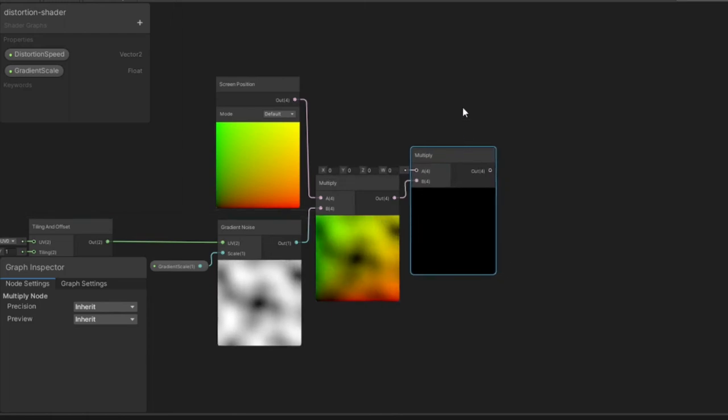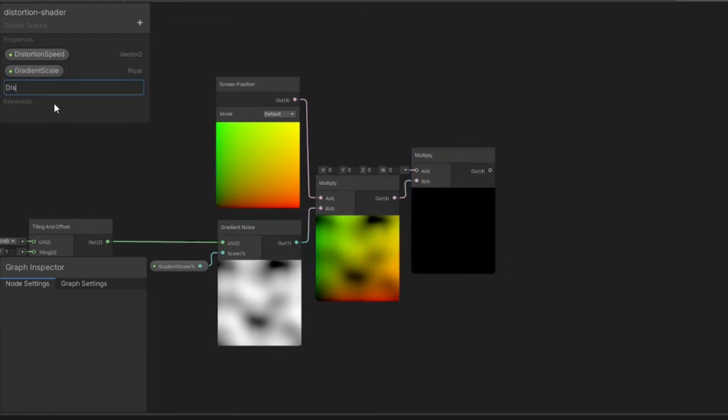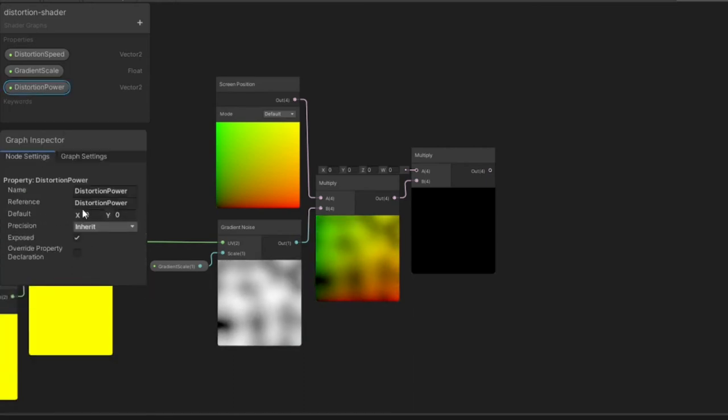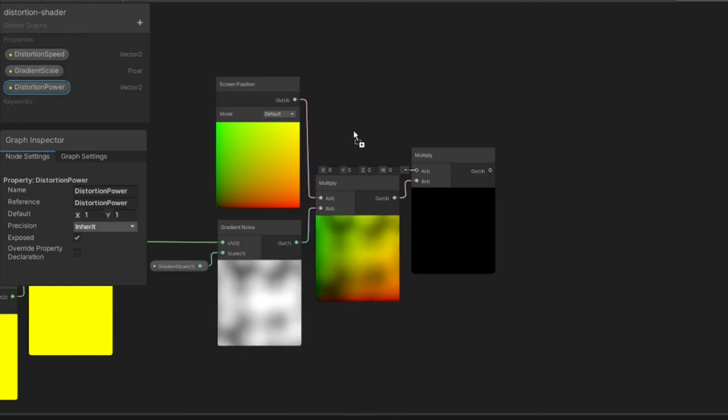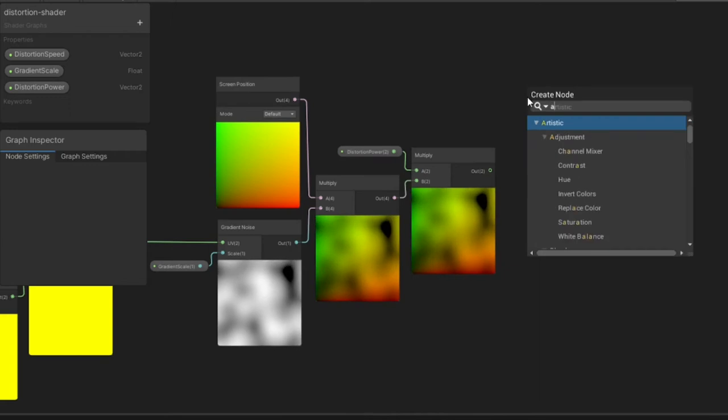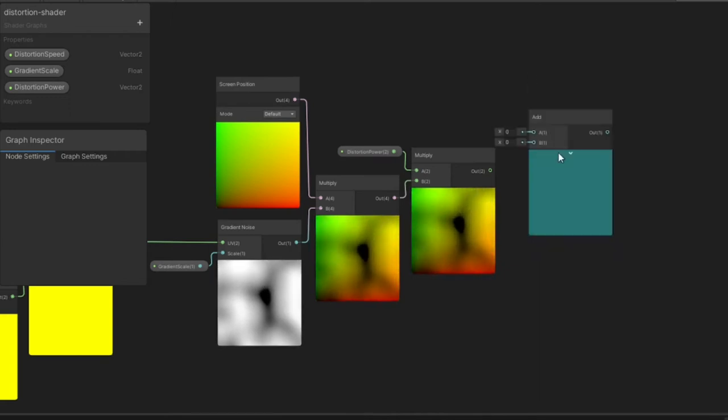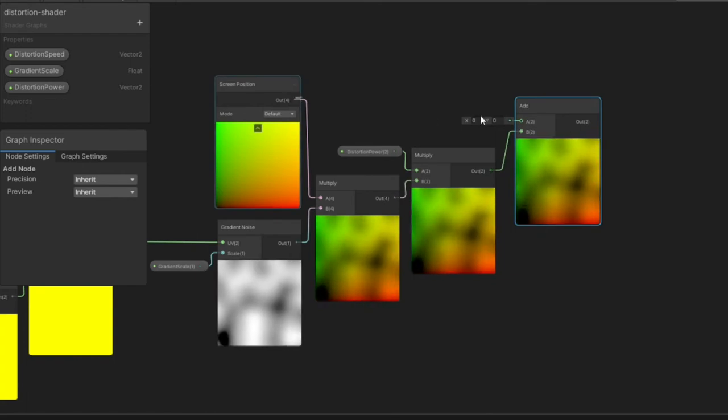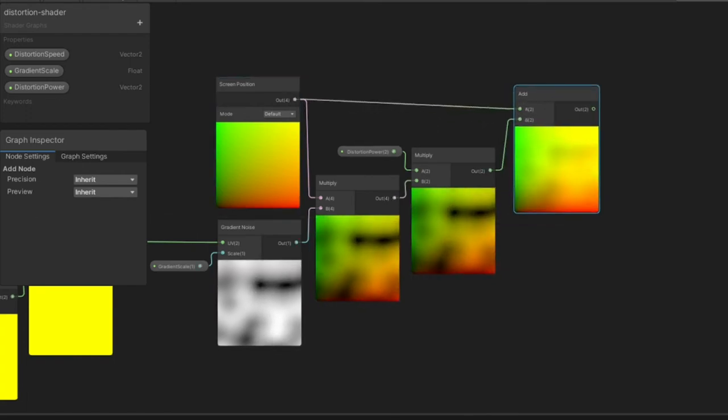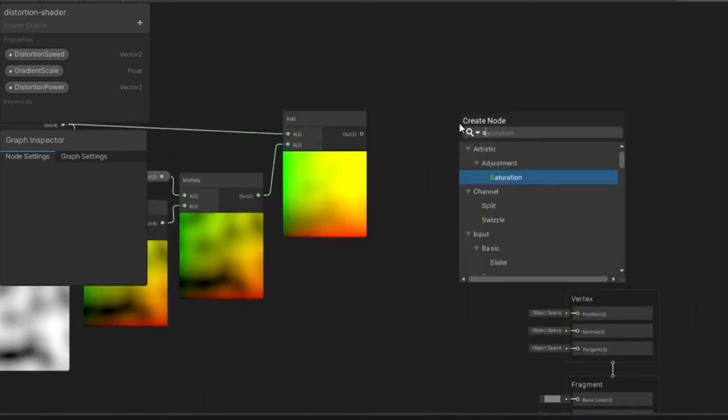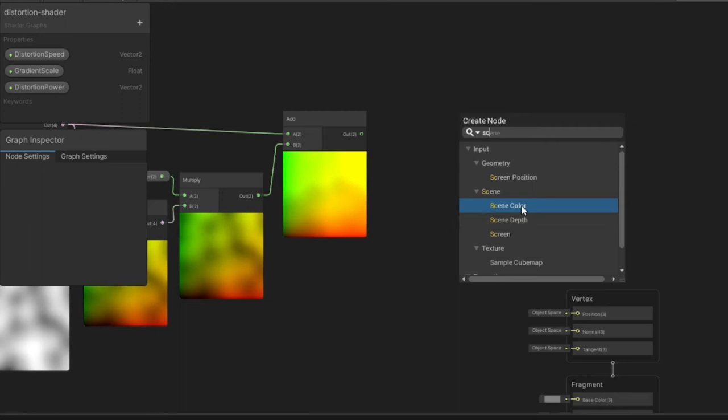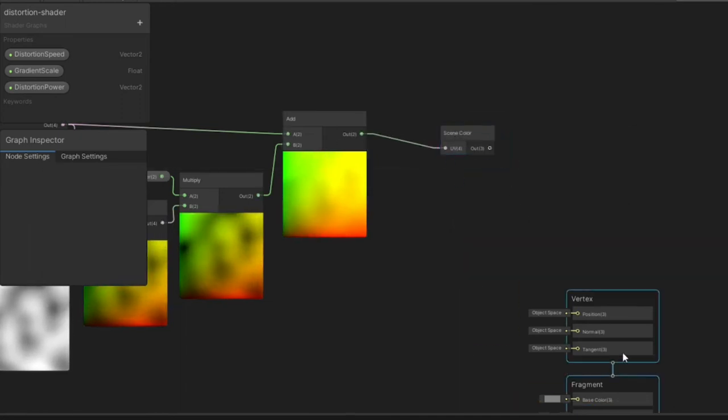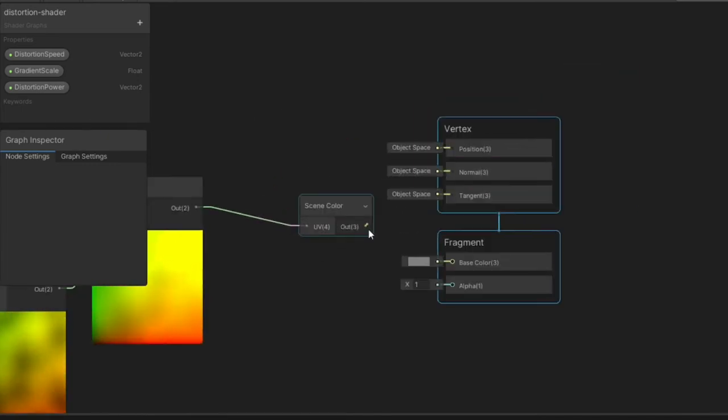I want a little more control for tweaking the shader, so I created another Vector2 variable in the blackboard which I called Distortion Power and gave the X and Y default value 1. Now multiply the output of our Multiply with the Distortion Power variable. This is essentially our distortion effect, but now we need to add it back into the scene somehow, which we do by creating an Add node and taking the outputs of the Screen Position and the last Multiply and putting them into the inputs of the Add node. The graph is almost done. We just need to pass our final results through the camera's color buffer, which we do by taking the output of the Add node into the input of a Scene Color node. Now just pass the output of the Scene Color node into the Base Color input of the Fragment master node.